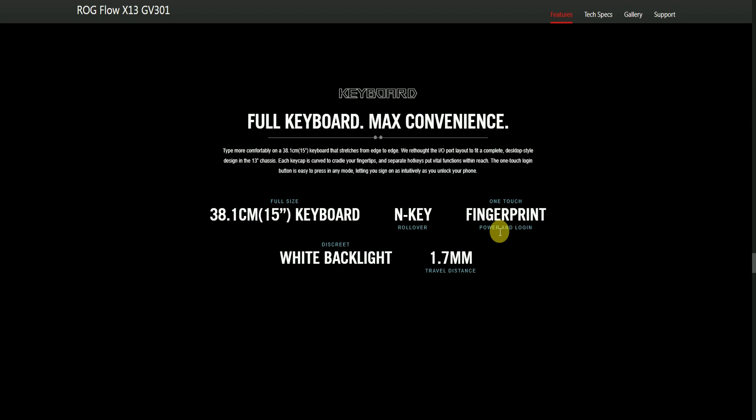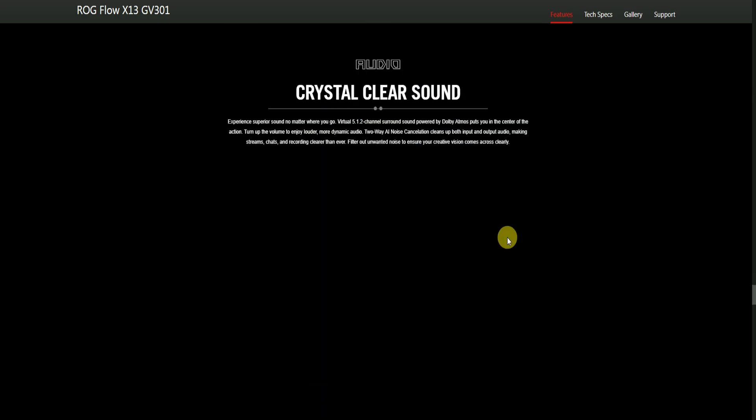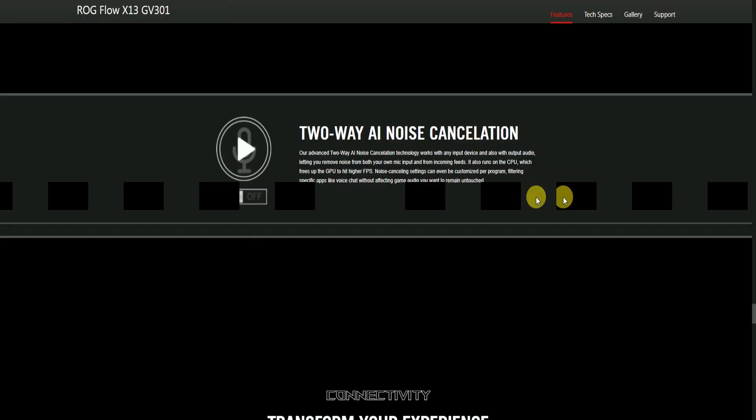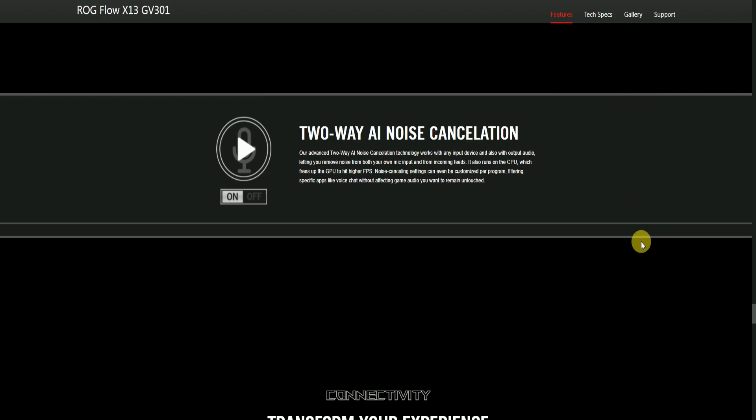Audio: Crystal clear sound. This laptop features 5.1/2 channel surround sound powered by Dolby Atmos. The Smart Amp puts you at the center of the action. Two-way noise cancellation for both input and output audio makes streaming, chatting, and recording clearer everywhere. It filters out unwanted noise to ensure your communication comes across with clear quality. Advanced GPU-powered noise cancellation settings can be customized for specific apps.